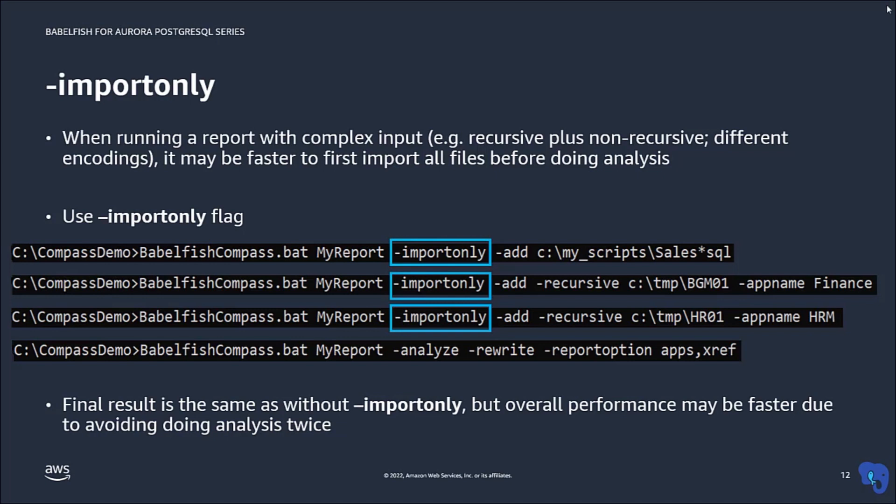We've seen that flag before in an earlier video. When you specify multiple input files step by step, it may save time by avoiding doing the analysis twice, especially for large input files.